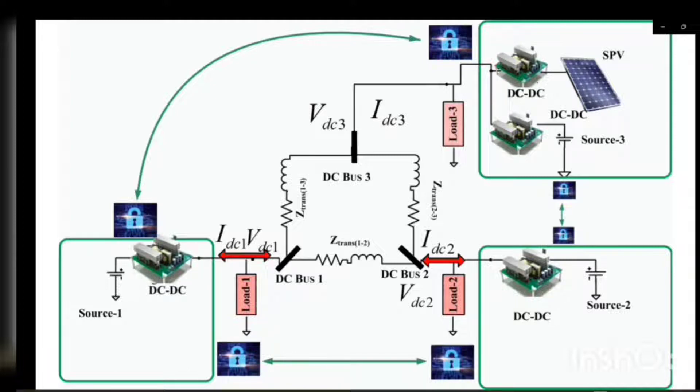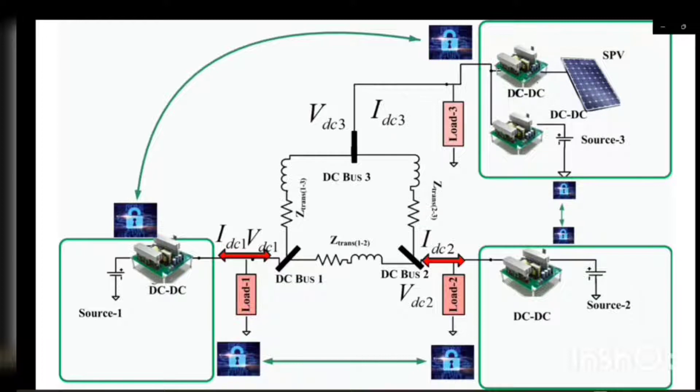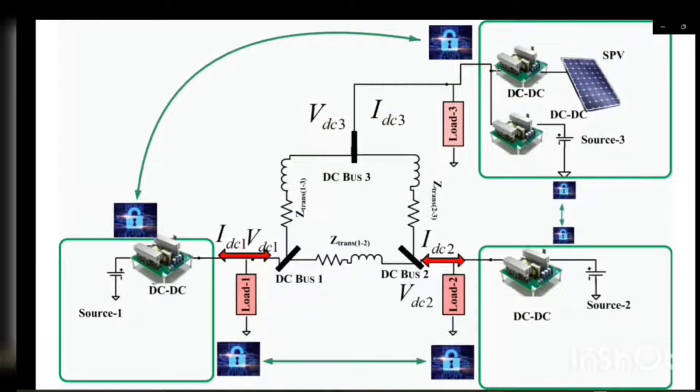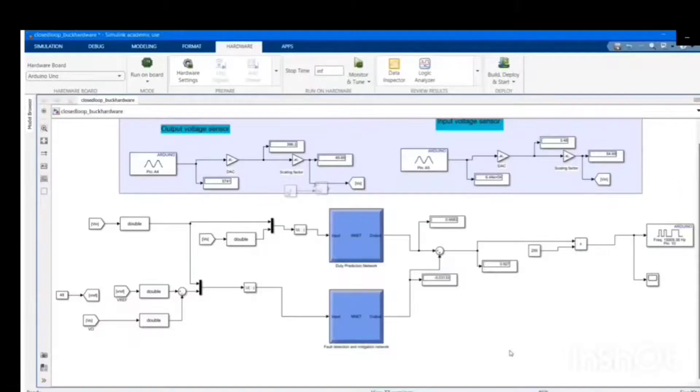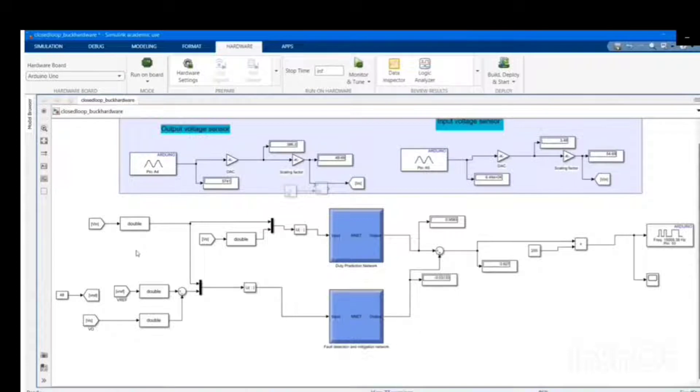The information collected from voltage sensors and current sensors is exchanged through communication lines, and there is high possibility of cyber attacks along these communication lines and near the sensors. In this video, we are going to discuss analysis developed to detect and mitigate sensor attacks, especially false data injection attacks at converter level.